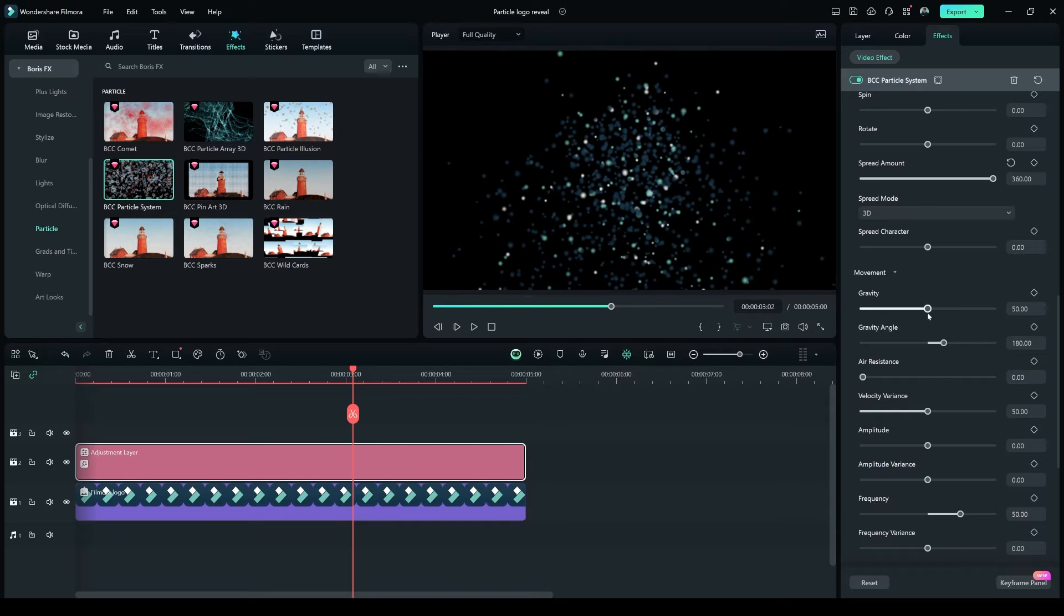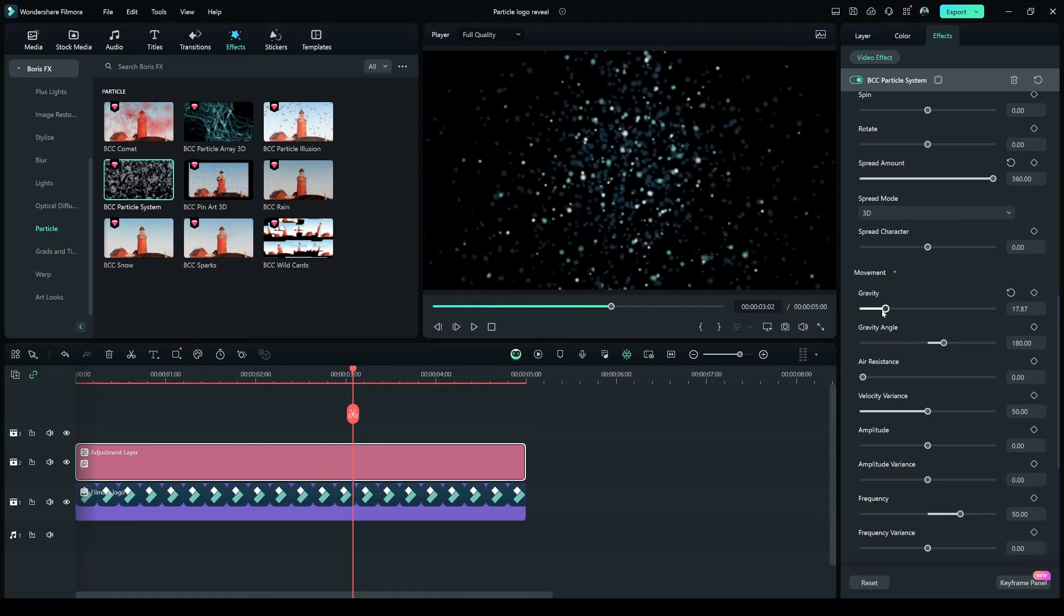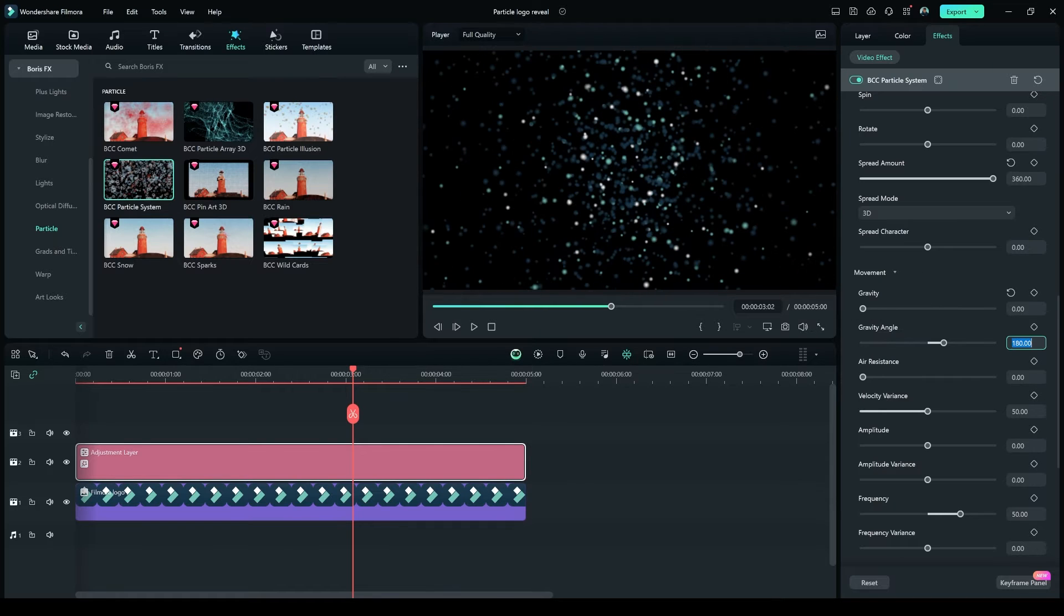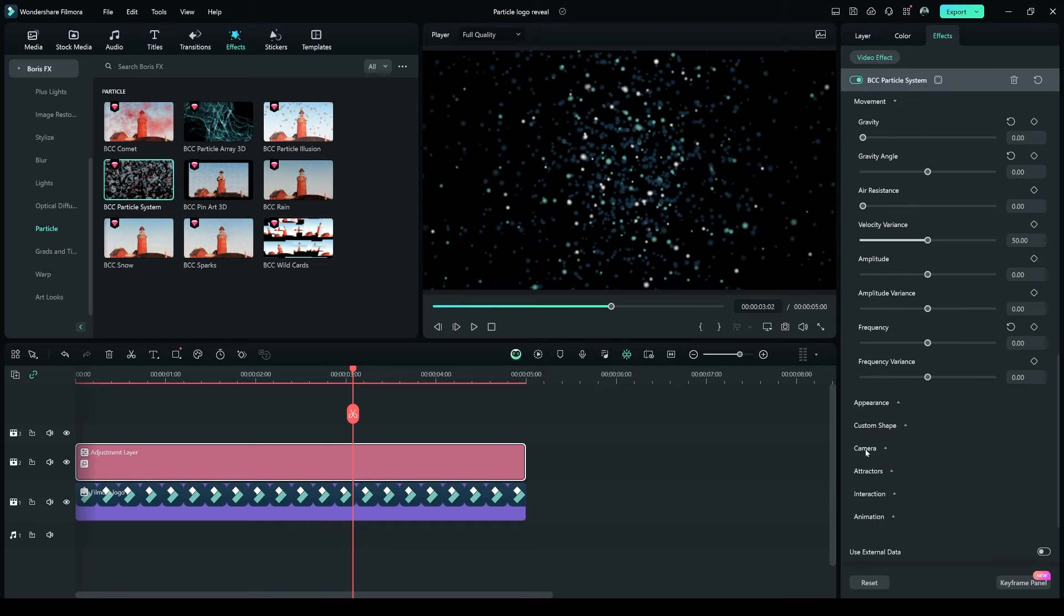In the Movement option, make the Gravity 0.0, Gravity Angle 0, Frequency 0.